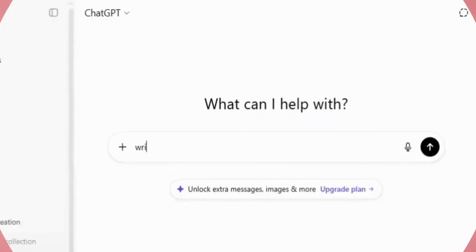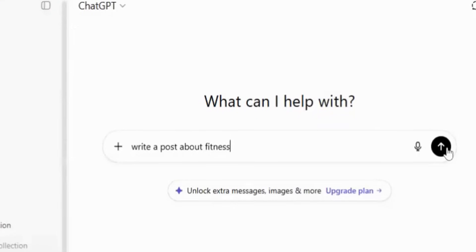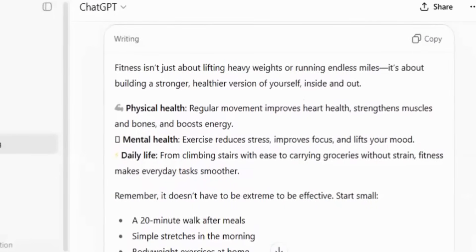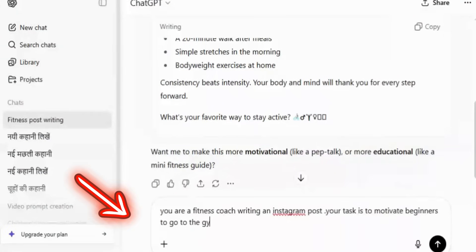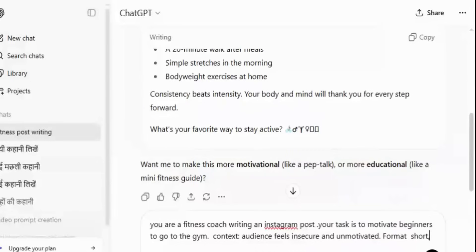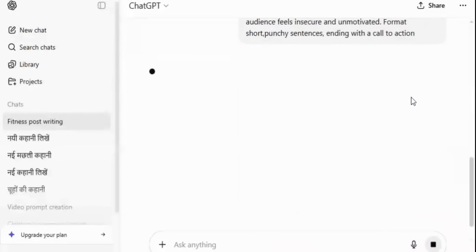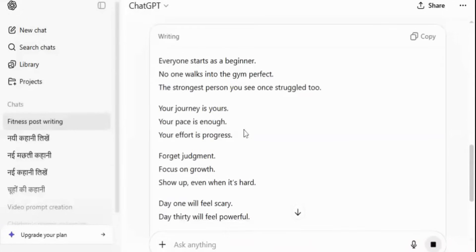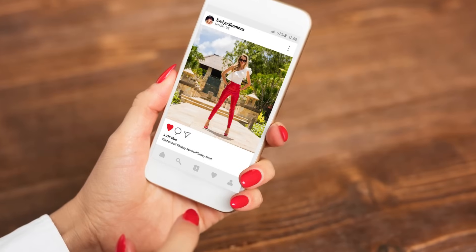Let me show you a quick example. I'll type into ChatGPT: 'Write a post about fitness.' See that? Boring, generic, nothing that stands out. Now watch this: 'You are a fitness coach writing an Instagram post. Your task is to motivate beginners to go to the gym. Context: audience feels insecure and unmotivated. Format: short, punchy sentences ending with a call to action.' Boom! The difference is night and day. Suddenly the tone is sharper, it feels personal, and it's ready to post.